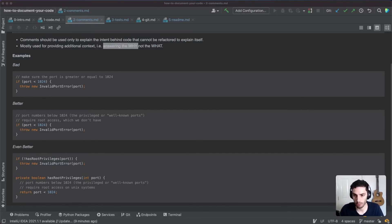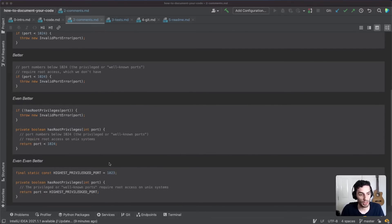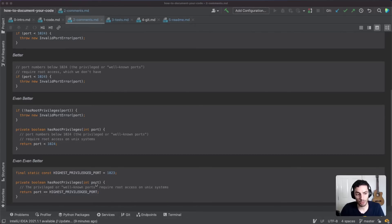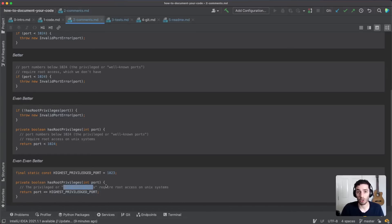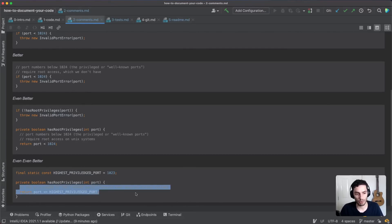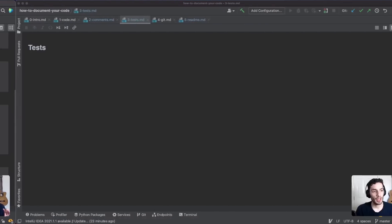You can also abstract the number 1024 into a constant like 'HIGHEST_PRIVILEGE_PORT,' which gives context about what that number is, so it's no longer a magic number. At that point, it's arguable whether the comment is even needed — the combination of the function name and constant name provides enough context. But if there are domain-specific terms like 'well-known ports' that users might want to Google, leaving a one-line comment is fine. If you're confident developers will understand without it, you can remove it.